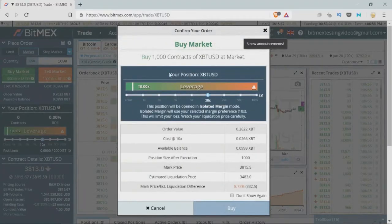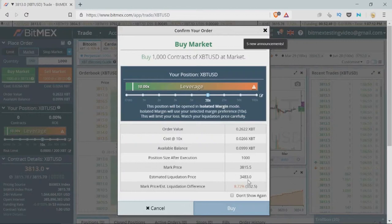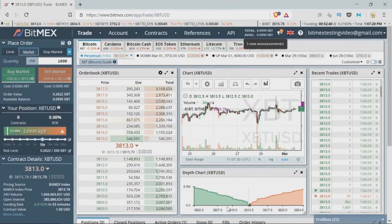We can see the order details here. Leverage is 10X and we can see the order value. Thanks to leverage it costs us 10 times less. Mark price is the current market price for Bitcoin. Estimated liquidation price is the liquidation price. Liquidation difference shows how close we are to the liquidation price. We accept the order and push buy.